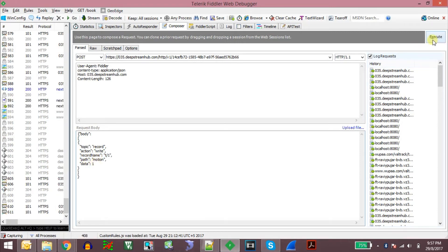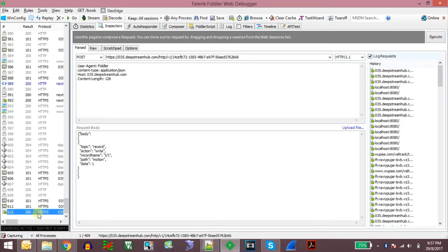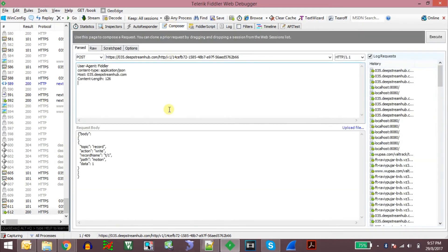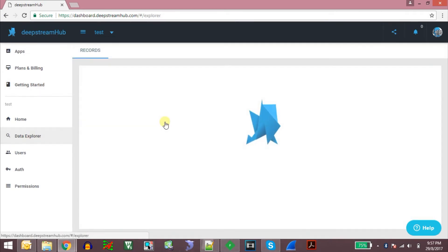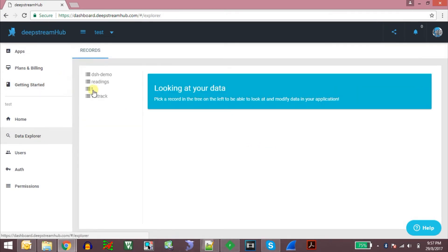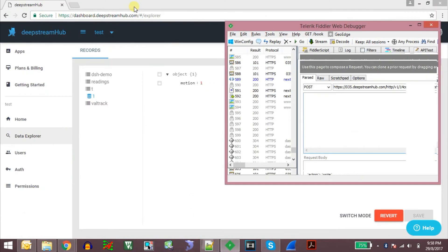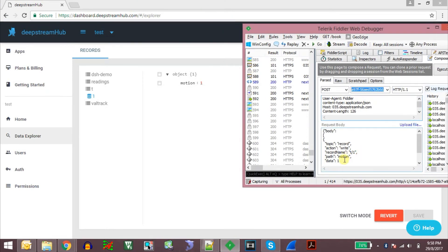When we execute this, the DeepStream Hub responds with success, and here is the message we have sent. We can see the data in real-time using the Data Explorer. Here is the record T slash one and the variable is motion, which is having value one. Now if we want to update this value from one to zero in real-time, we just change the data to zero and it gets updated in real-time. So the motion value becomes zero in real-time.